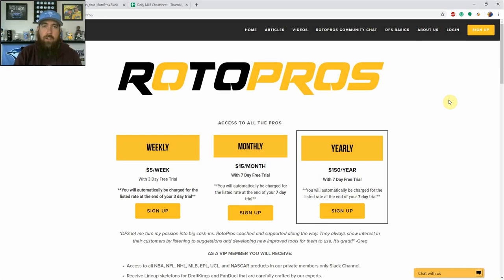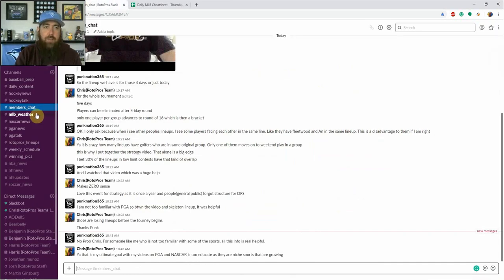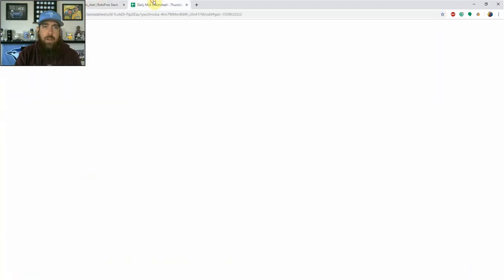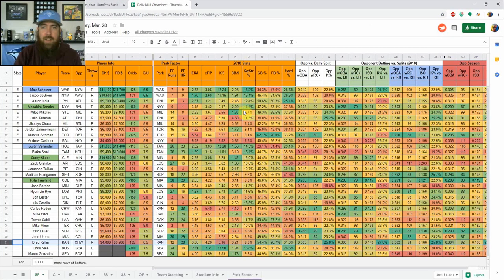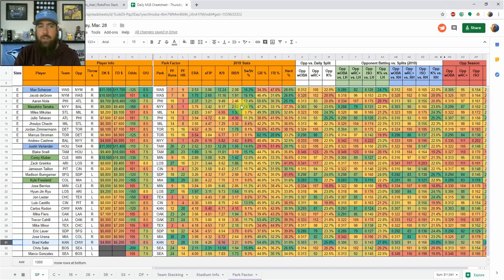So we do have a lot to offer. We have a community chat, which is a Slack chat, main members chat for chatting. We've got a space for MLB weather updates, a space for MLB lineups, and I'm also working on adding more to the sheet each and every day. Just stuff that customers have given me feedback about. So let's jump right into the sheet here.